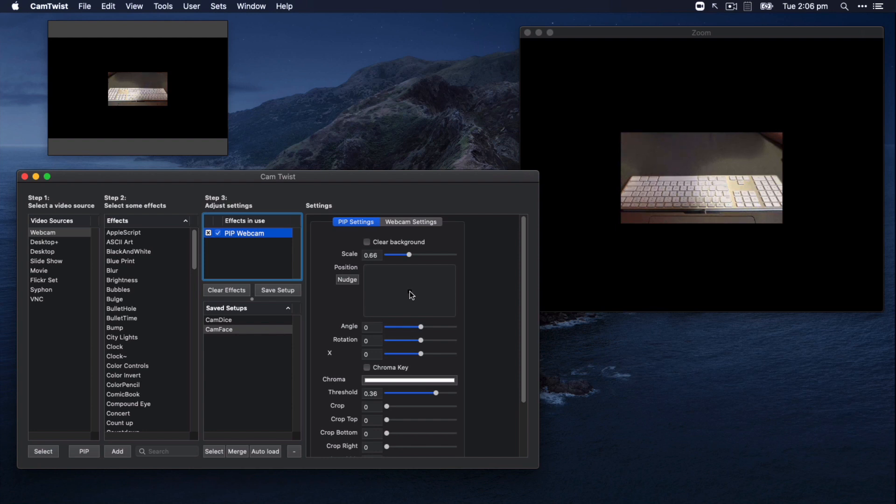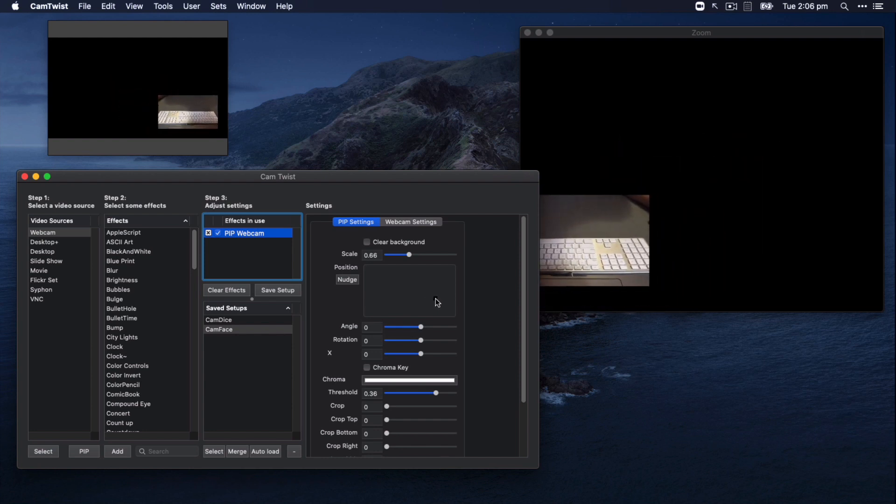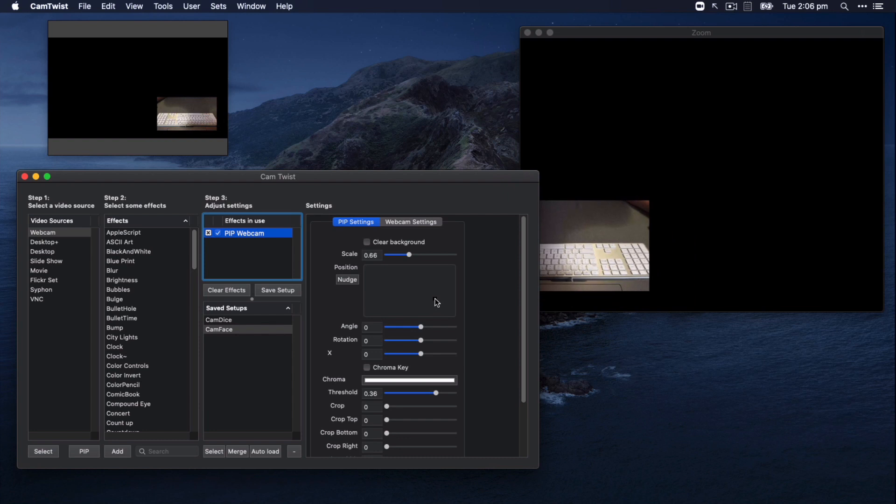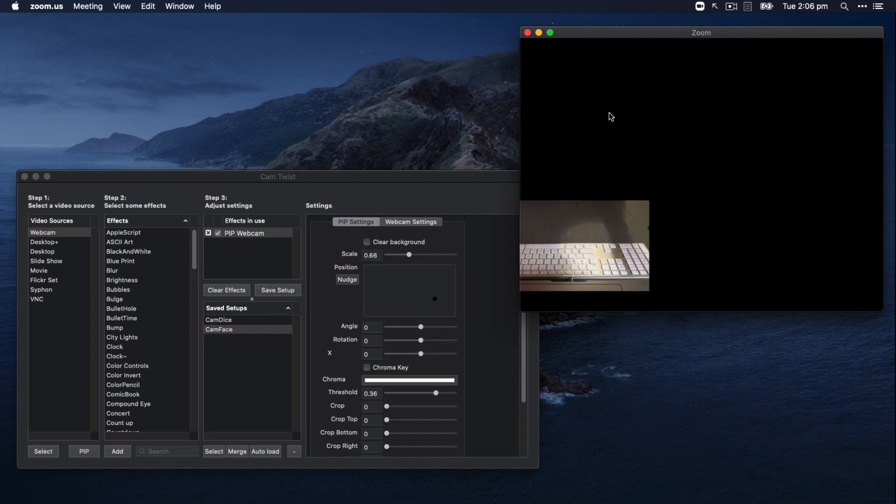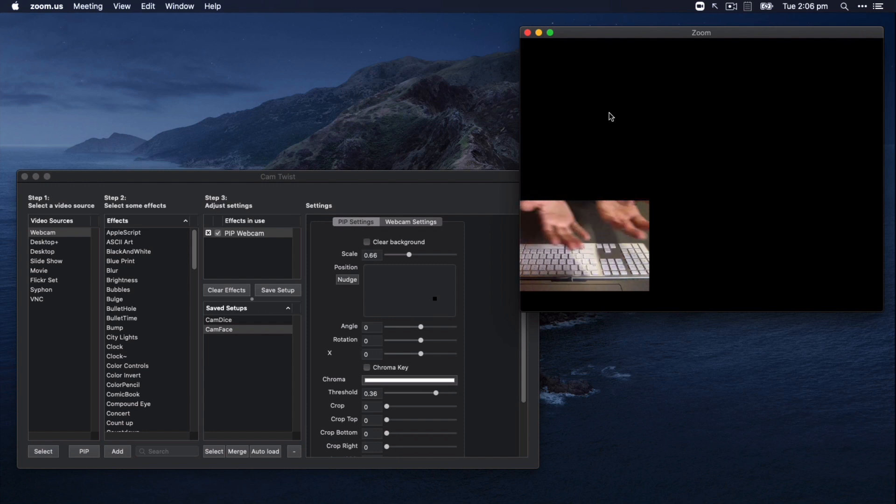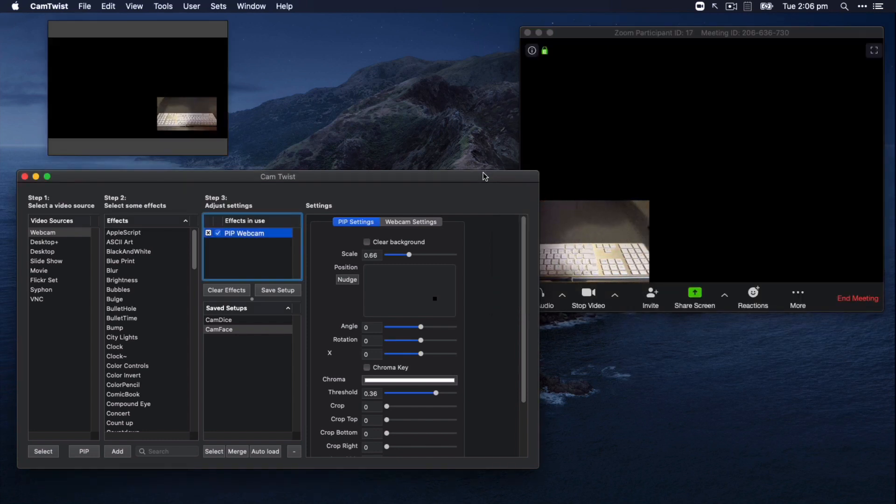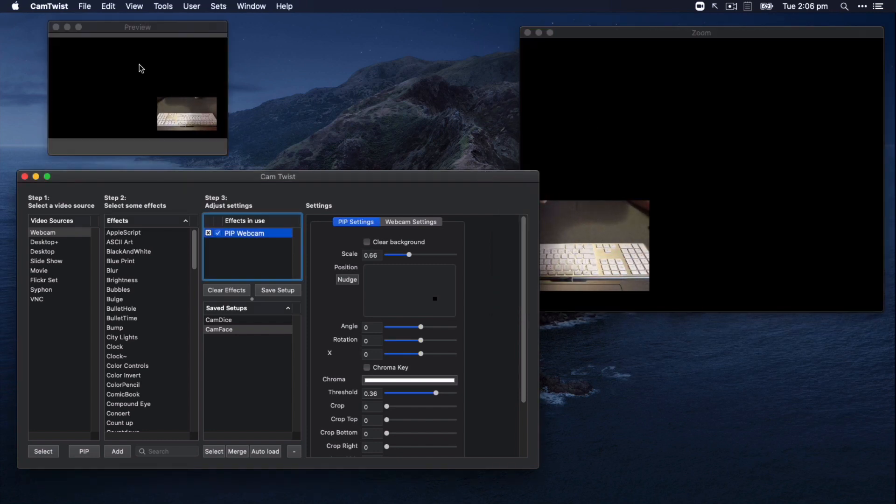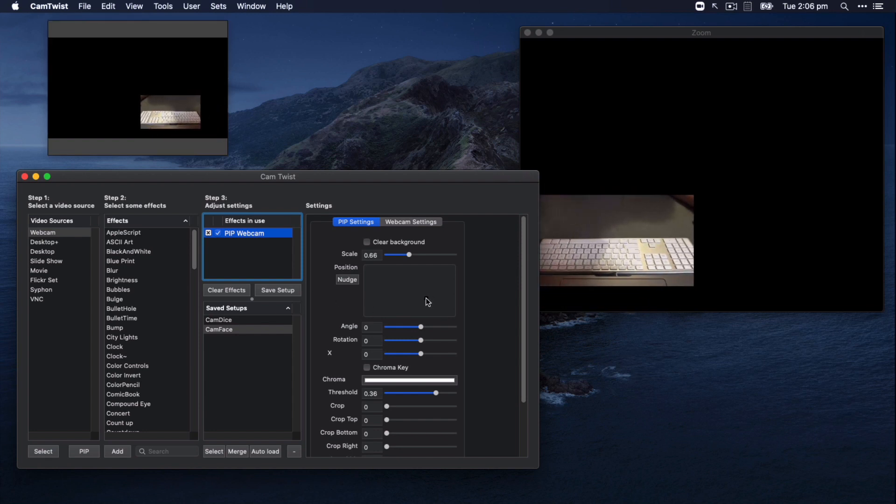Now, notice that when I drag it down to the bottom, like around about there, I'm using the preview here to see what the people on the other end of the call are going to actually see. You'll notice that actually in Zoom, it's flipped it round because Zoom's trying to be helpful. Zoom's giving me a mirror image of the webcam so that if I'm sat in front of the webcam, I sort of instinctively know whether to move left or right if I'm slightly out of shot. A lot of these platforms do this. But when the video gets to the other end of the link, it's actually flipped around again, and it's looking like this.